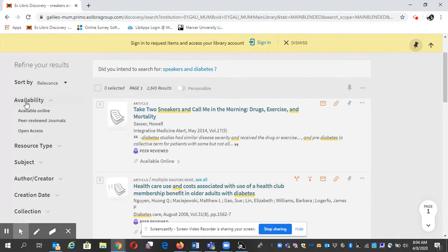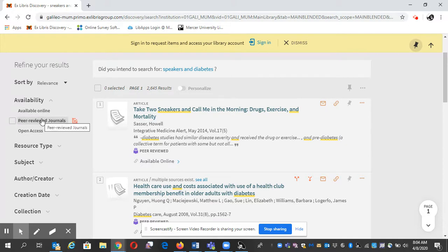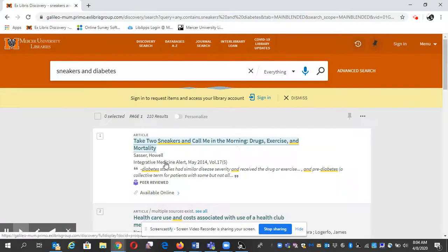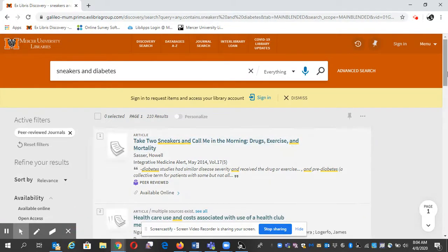So I'm going to draw your attention over here to the left side of the screen. Right here, peer-reviewed journals. I'm going to select that and click Apply Filters. That will filter for peer-reviewed journals.